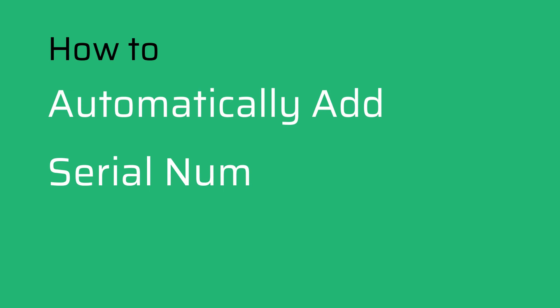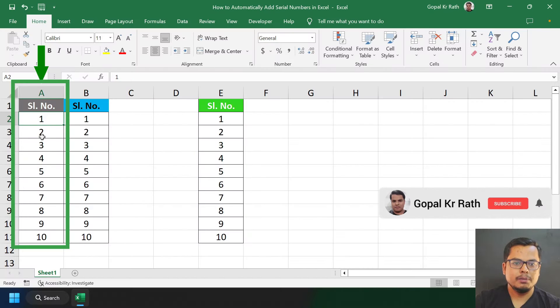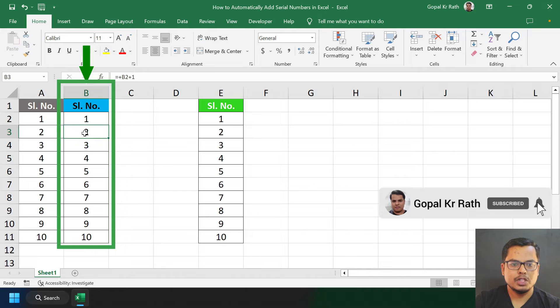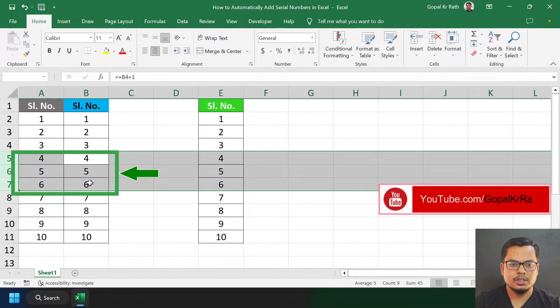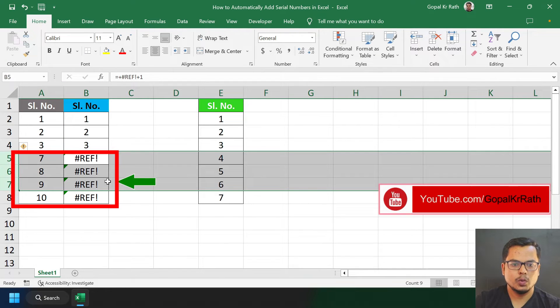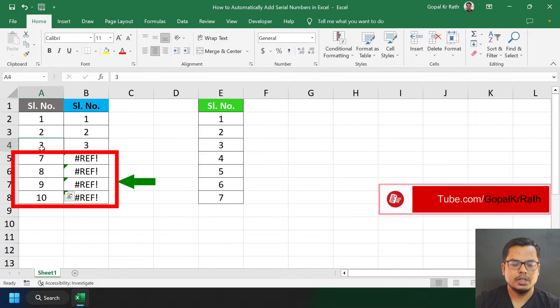How to automatically add serial numbers in Excel. If you type the serial numbers manually or use plus one, then if you remove cells or delete rows, you will get different serial numbers.